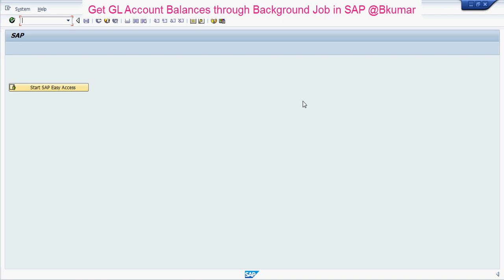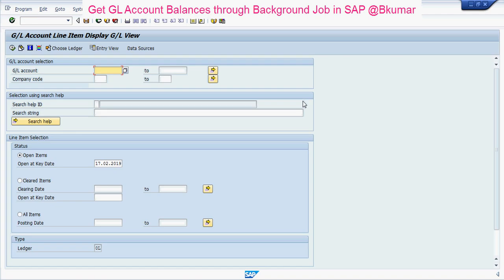Enter transaction code FAGLL03 in the SAP command box, then press Enter. Enter your company code here. All postings.